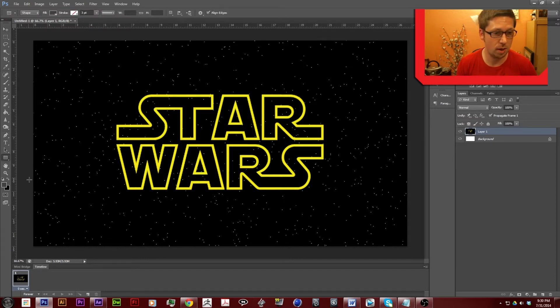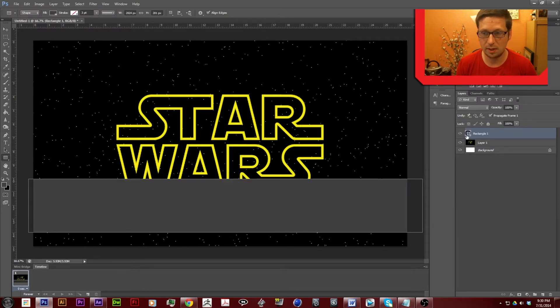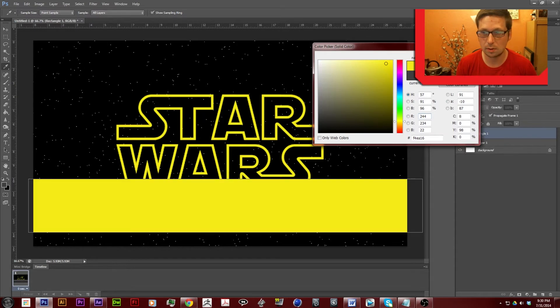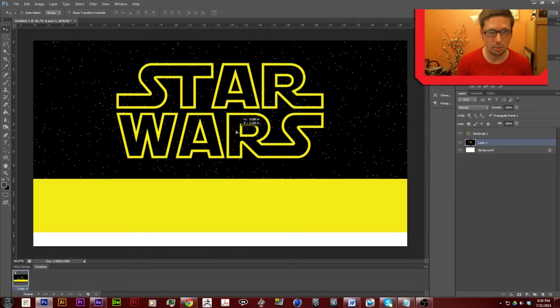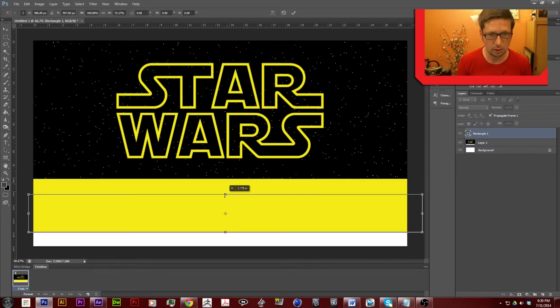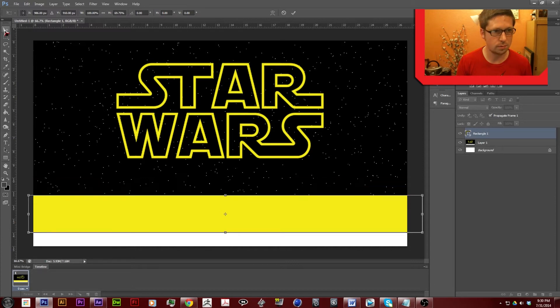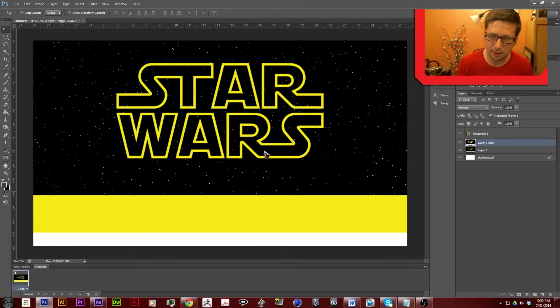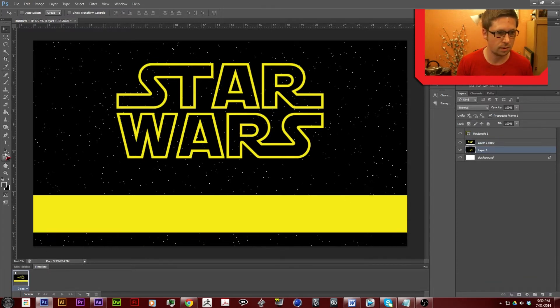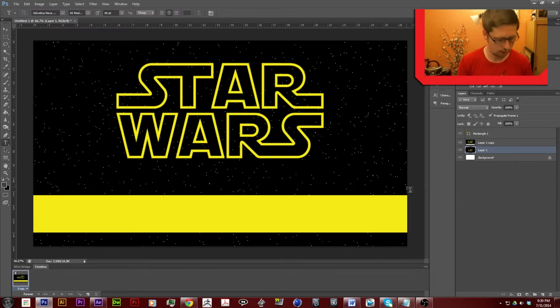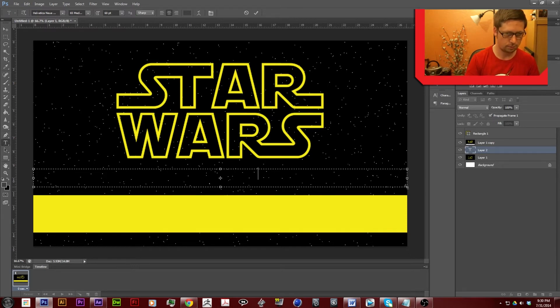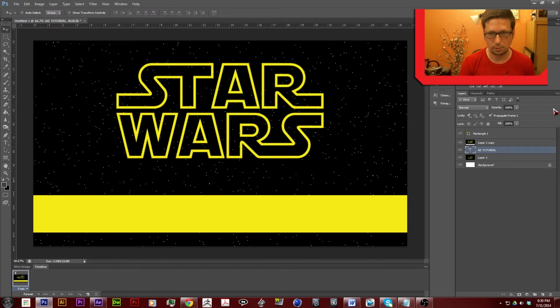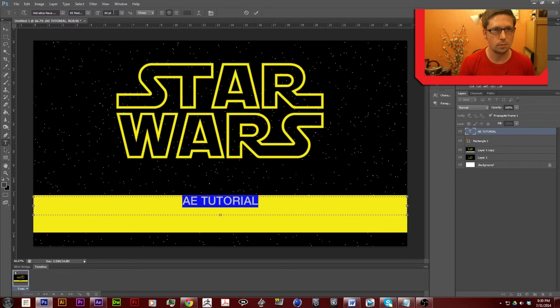So maybe I want to add a bar. Maybe I want to move this up just a little bit. Make this a little bit smaller. Let's duplicate this layer. Call it a tutorial. Make it a little bit bigger.